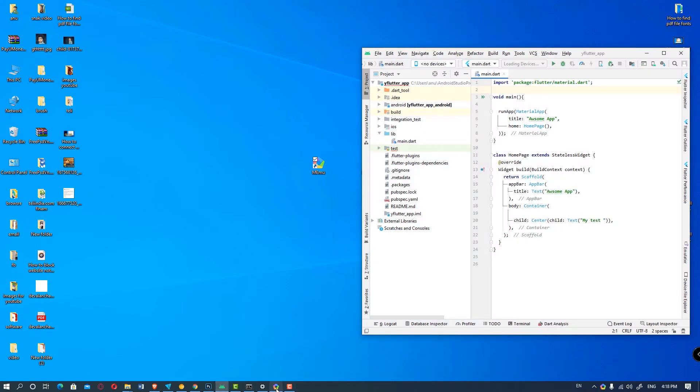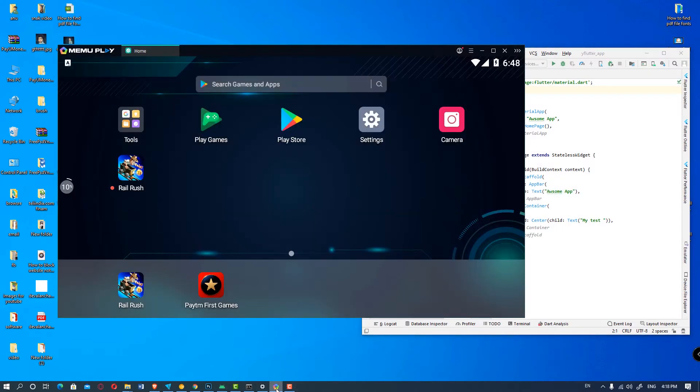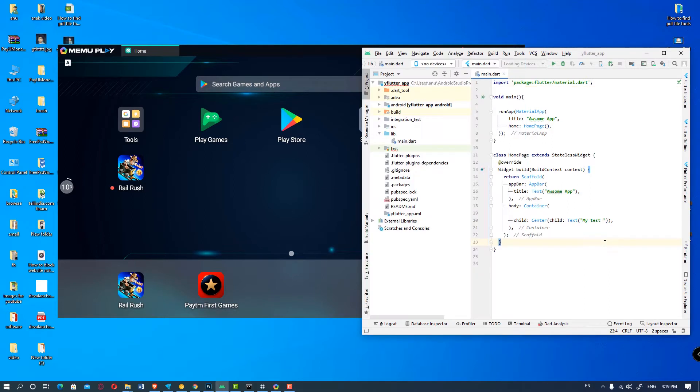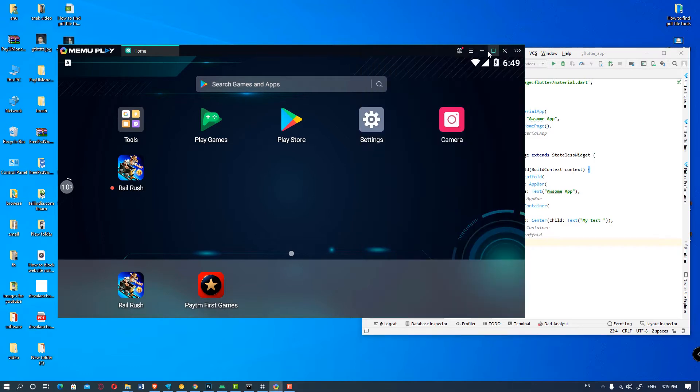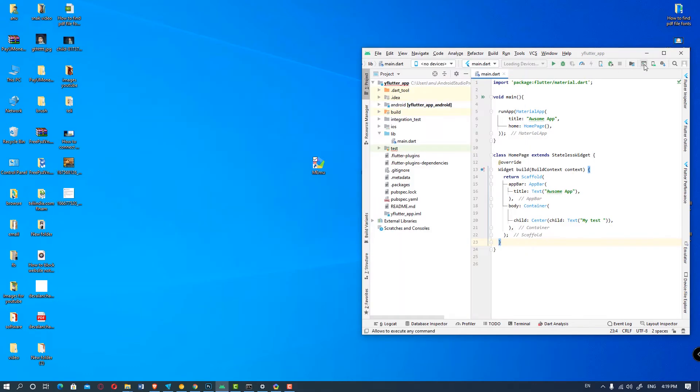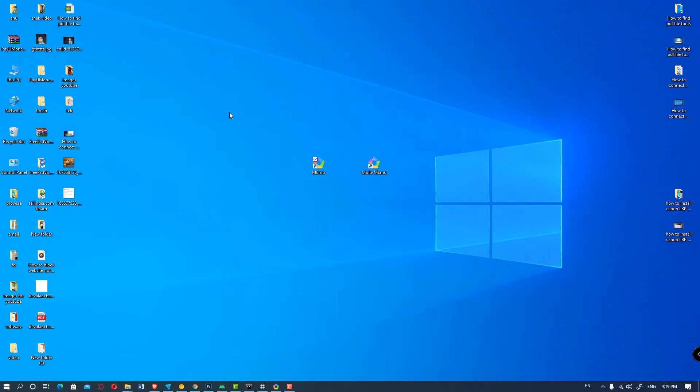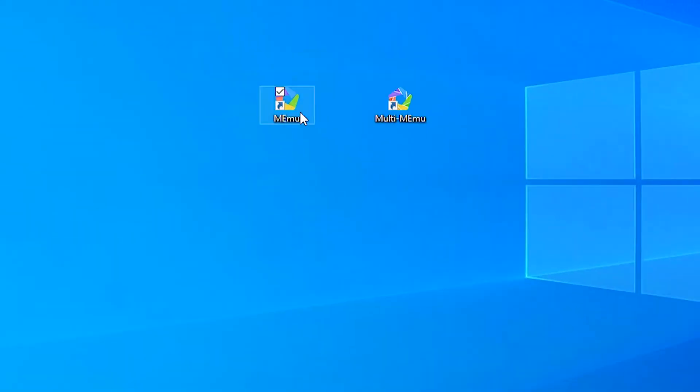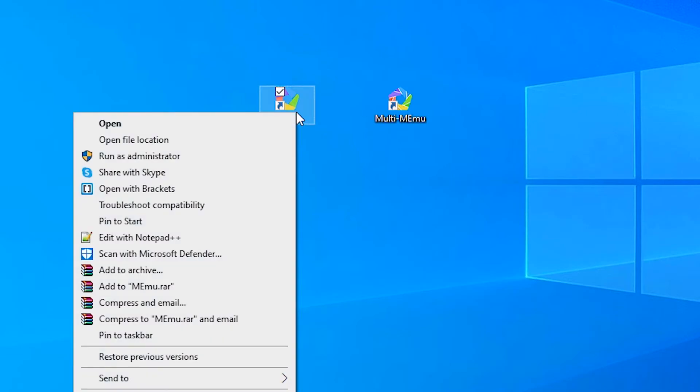And here is our MEmu Play and it is not showing MEmu Play in this device. It is showing no device. So just minimize it, then go to the MEmu Play, right click it and open the file location.